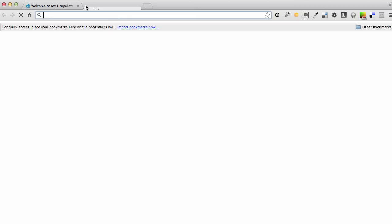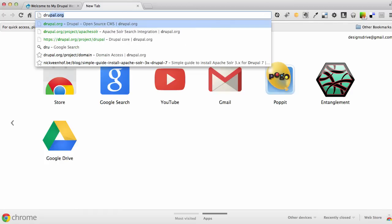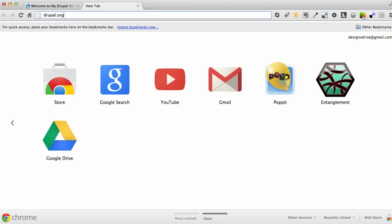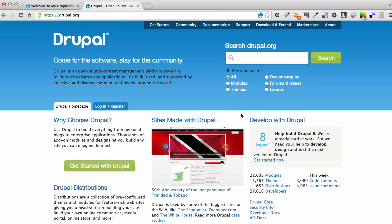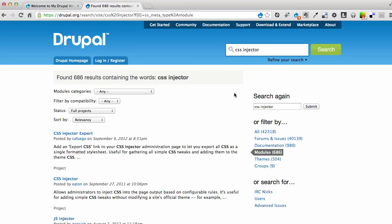The first thing we're going to do is go to Drupal.org. We're going to do a quick search here under Modules for CSS Injector. I already know the path of this module, but I just want to let you know how you would be able to find it. And I can see that it's this one here.